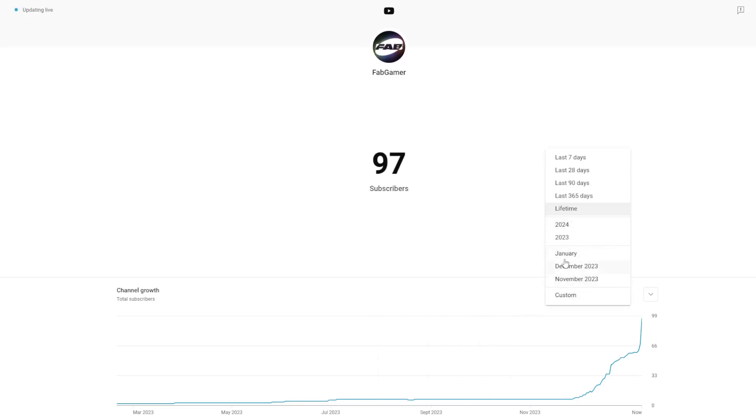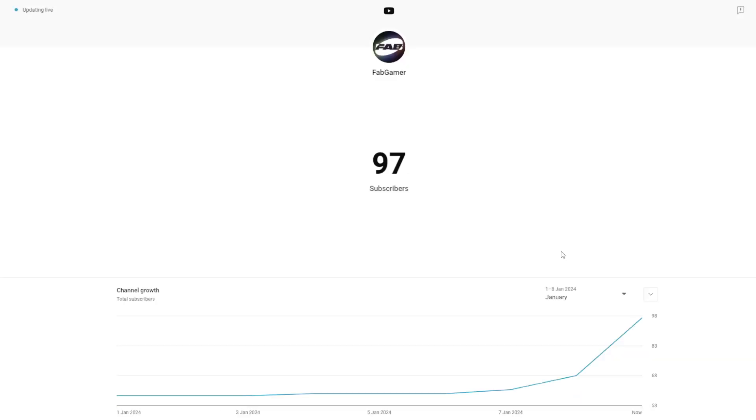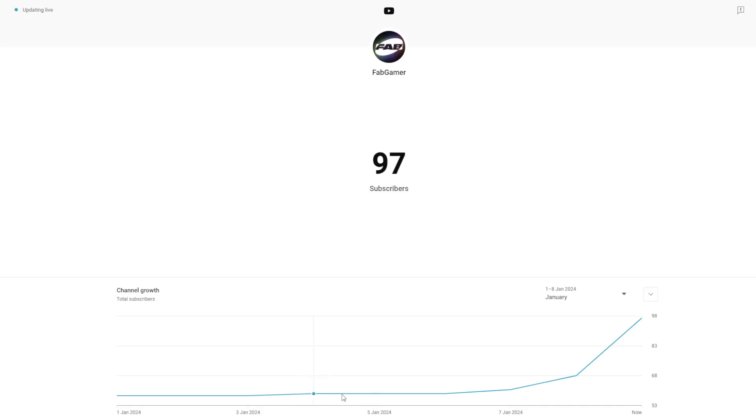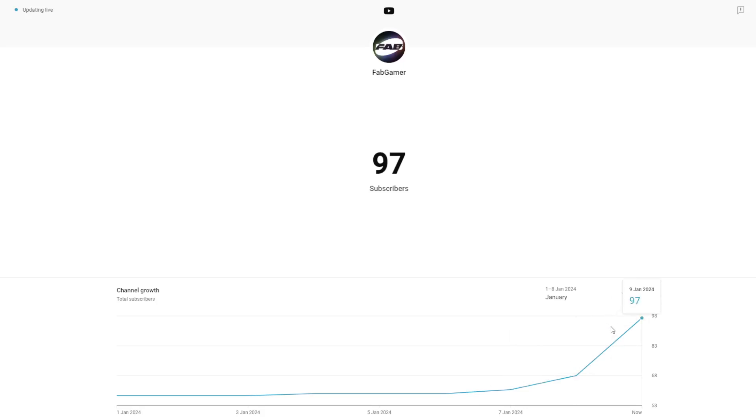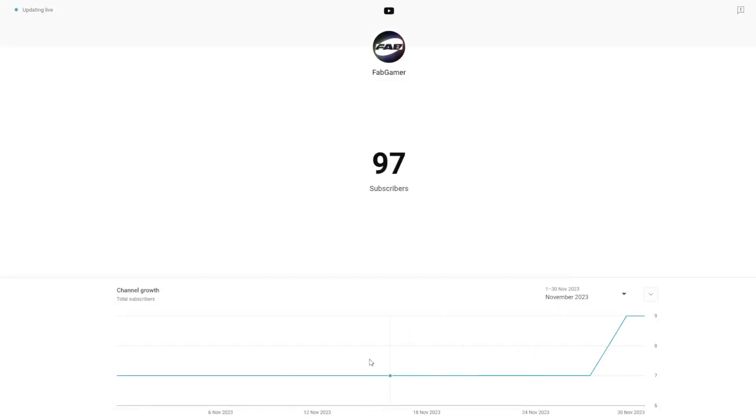Let me have a quick look. This January, first of Jan, 58 subscribers. Then I got 59 on the fourth. Then it stayed 59 for a bit. 61, oh 8, 68. 9, 97. What about in November? I only had seven subscribers. I have 90 more subscribers and it was November, December, January.